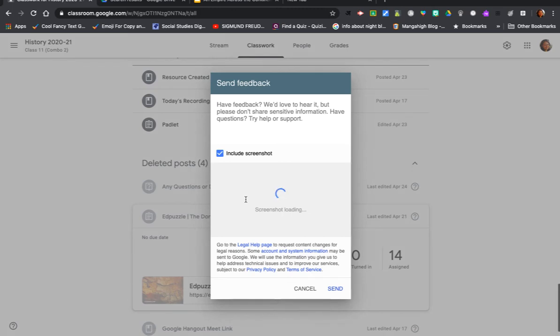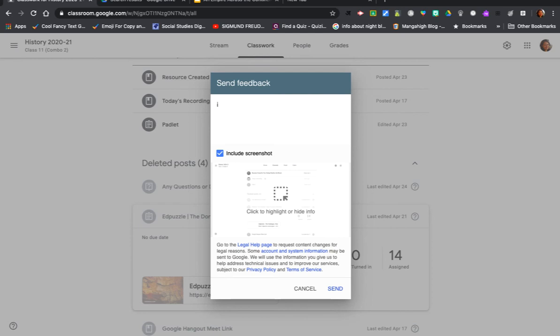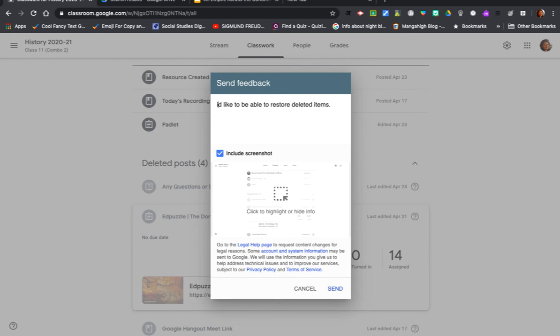When you open this you get a new dialogue box. You can just use the salutations and say, 'I'd like to be able to restore deleted items.'